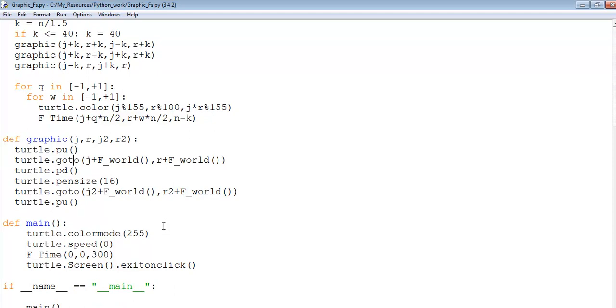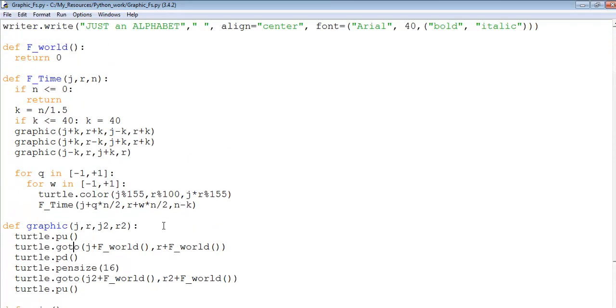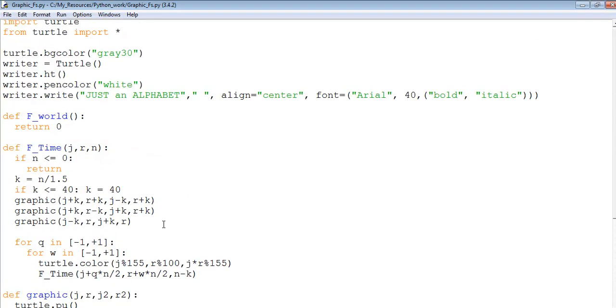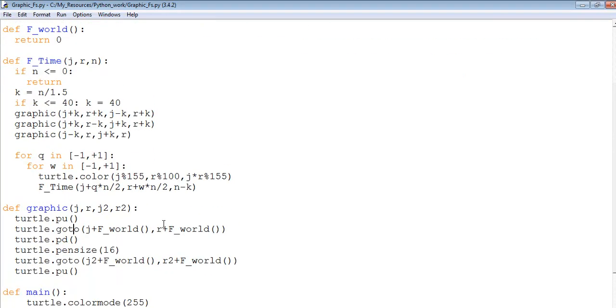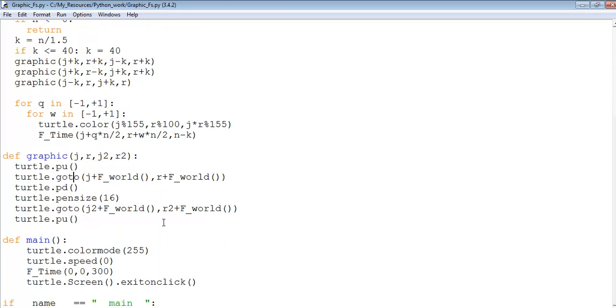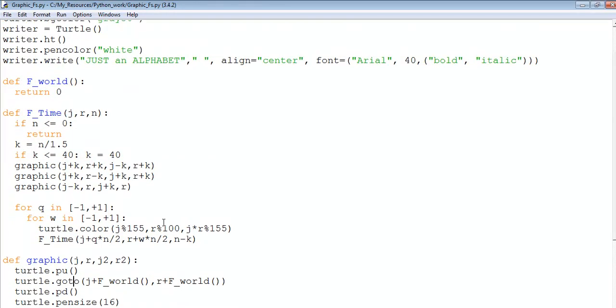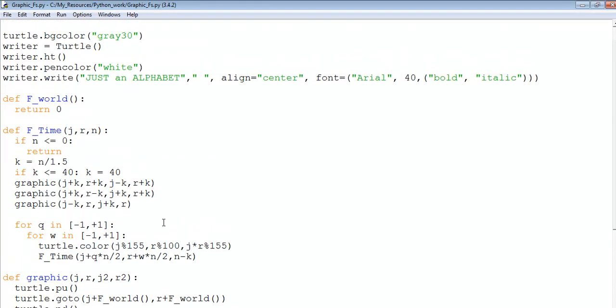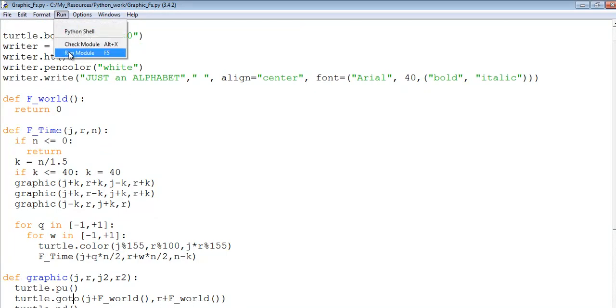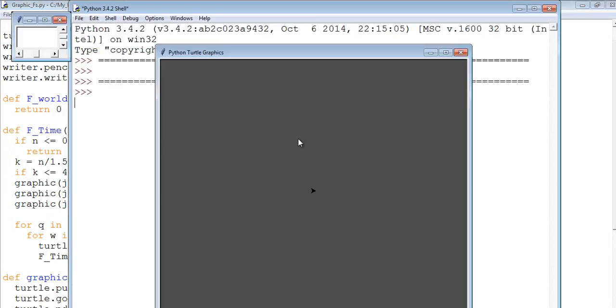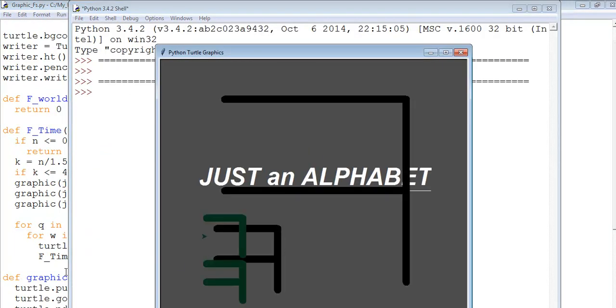So what I'll do next is just run it for you guys again, just to see how the alphabet F works. So I'm just gonna run it right now.